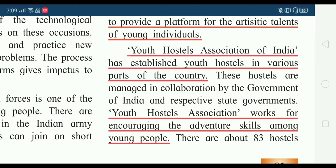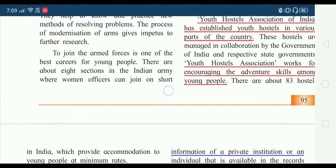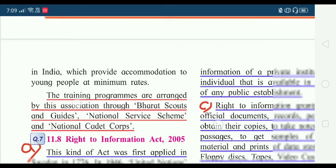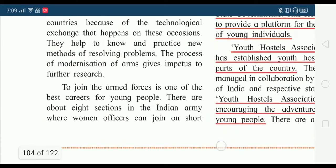The Youth Hostel Association of India has established youth hostels in various parts of the country. Youth Hostel Association works for encouraging adventurous spirit among young people. Continuing on page number 96, training programs are arranged by the association through Bharat Scouts and Guides, National Service Scheme, and National Cadet Corps.